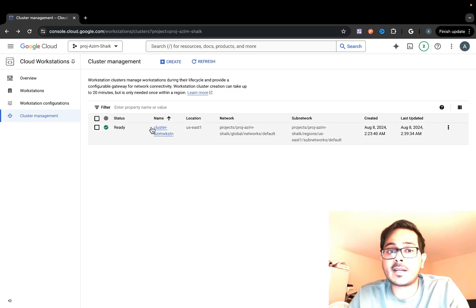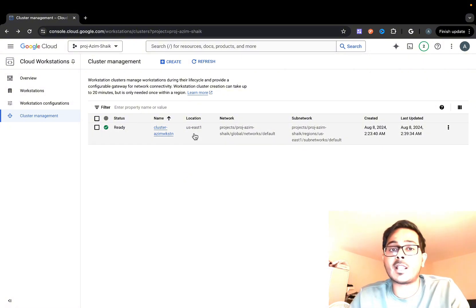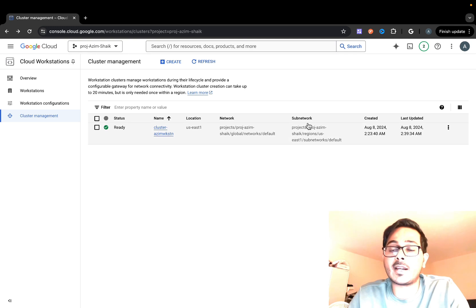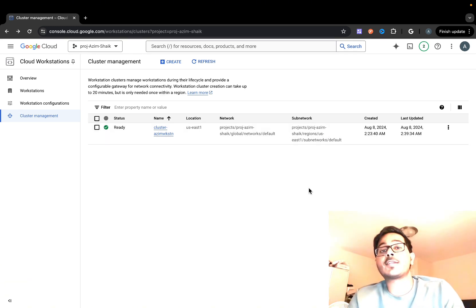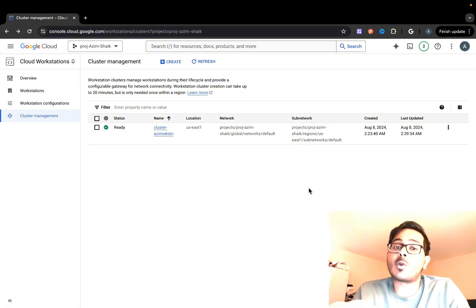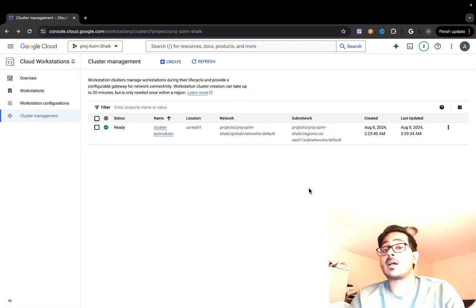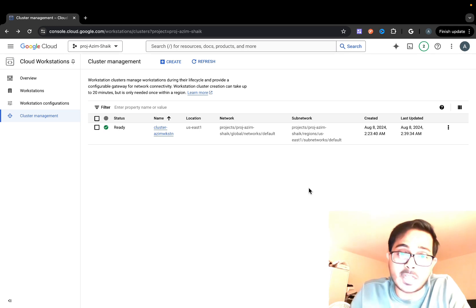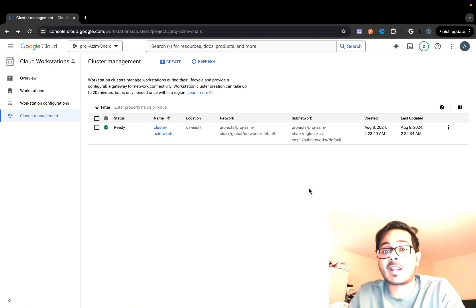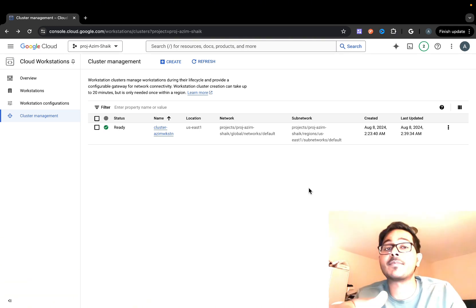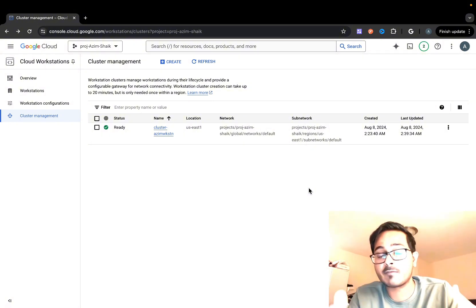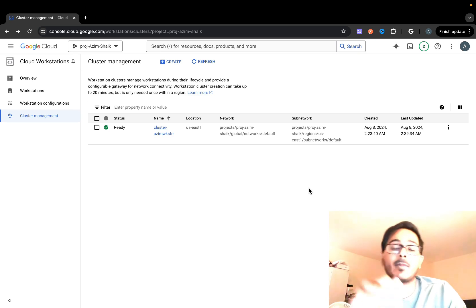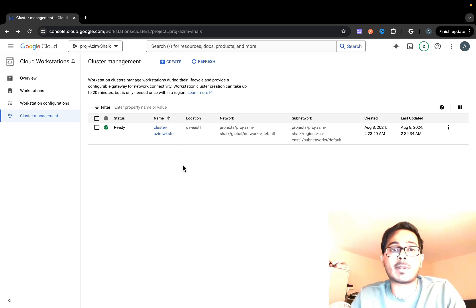Since I've already created, I have this workstation cluster called cluster-azim-wksktn which lives in U.S. East and has the network and sub-network information. If you're working in an organization where you don't have permissions to configure network and sub-network parameters, work with your networking team to provide these parameters. They'll provide you a shared network information which you have to point your cluster to.